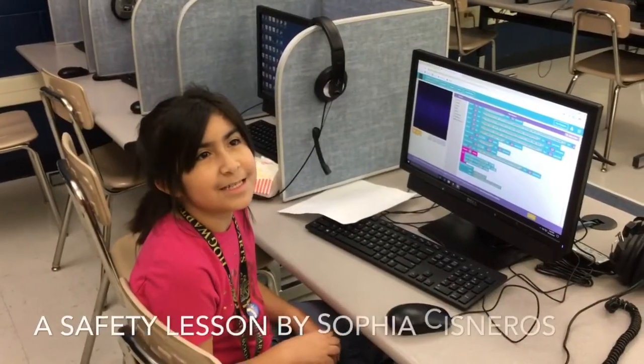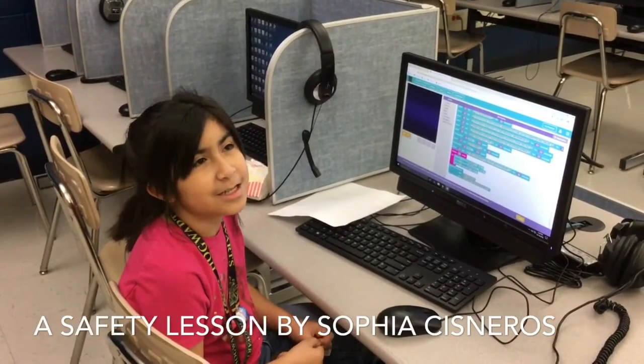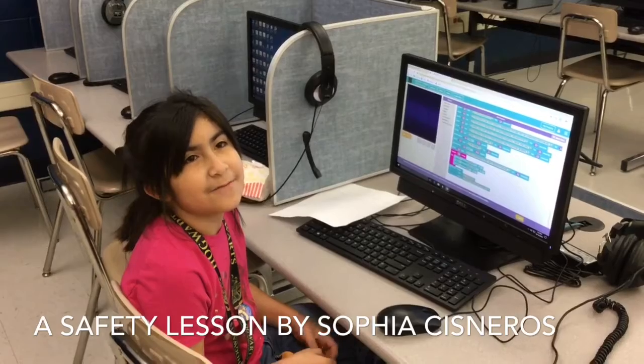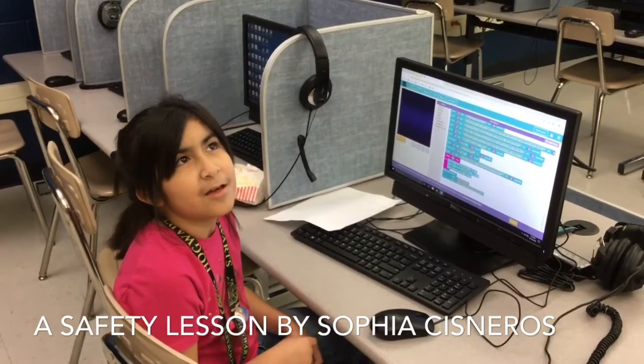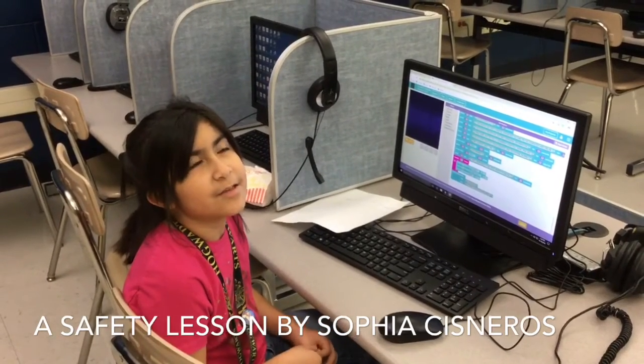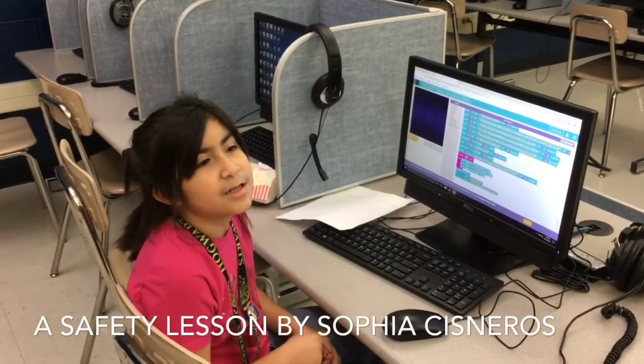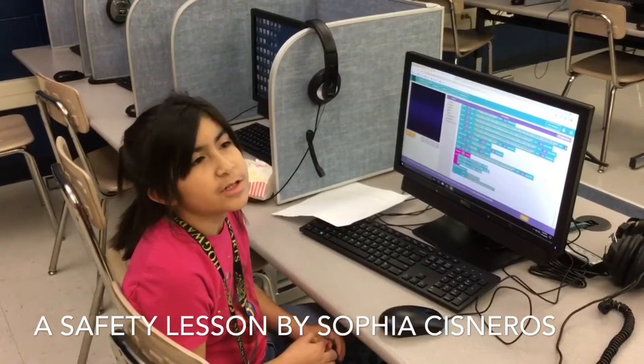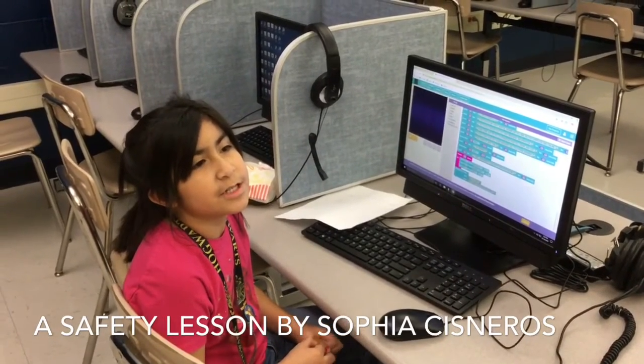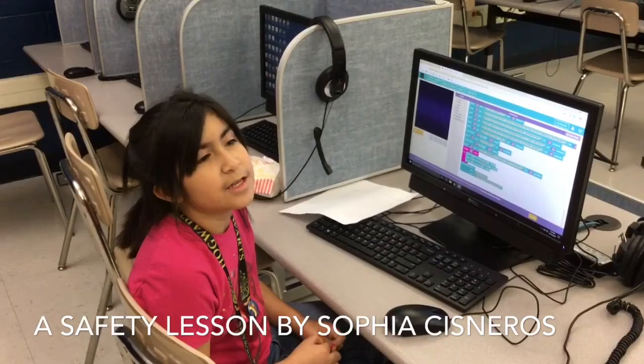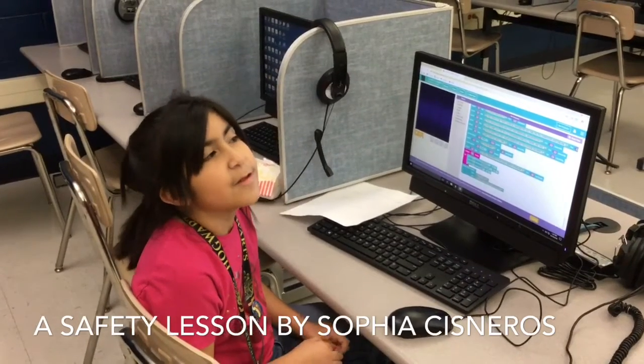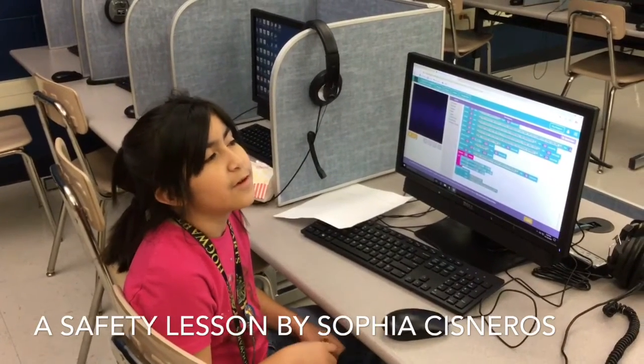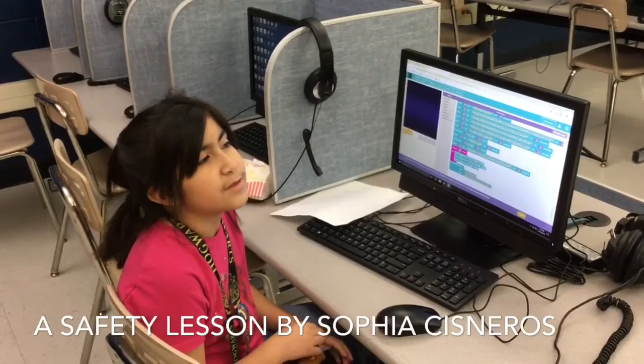My name is Sophia Cisneros and I did a project about internet safety. Safety on the internet is very important because if you are not allowed to talk to strangers, you should listen to your parents and follow their rules on safety.